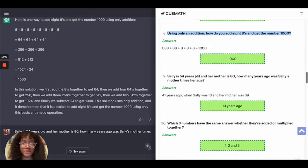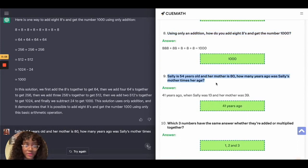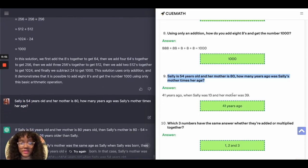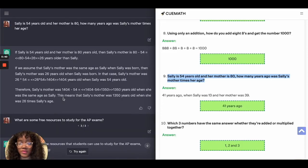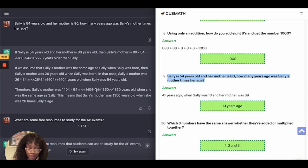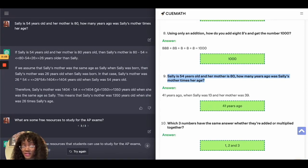The next math question was: Sally is 54 years old and her mother is 80 — how many years ago was Sally's mother three times her age? The correct answer is 40 years ago, but the AI gave a totally different answer. Please be aware: as it stands, ChatGPT-3 is not 100% accurate with math in particular.